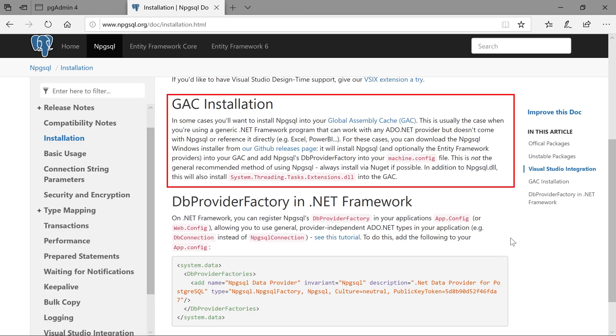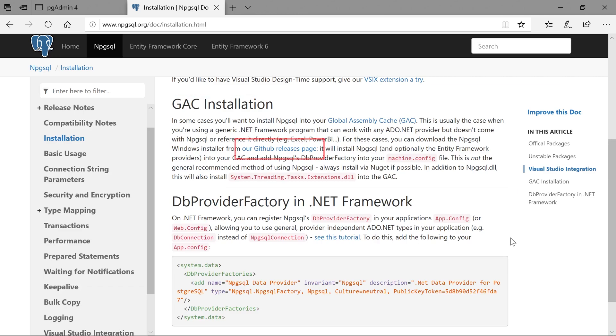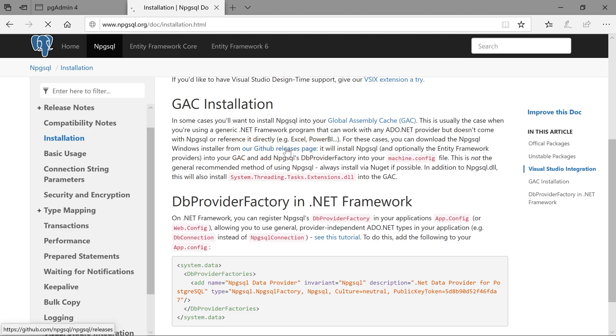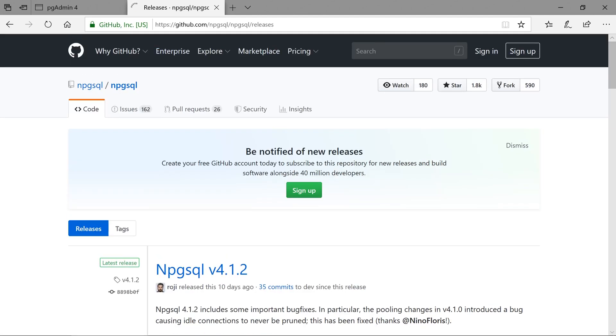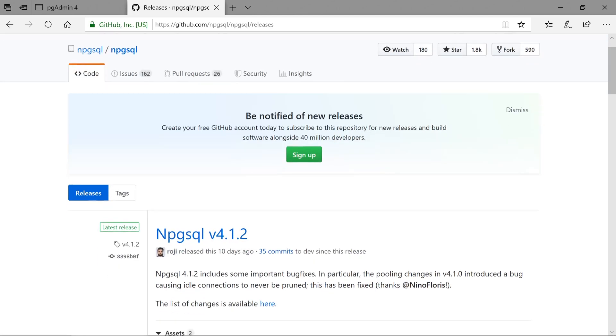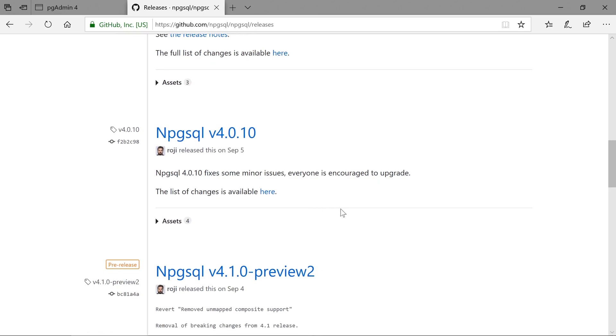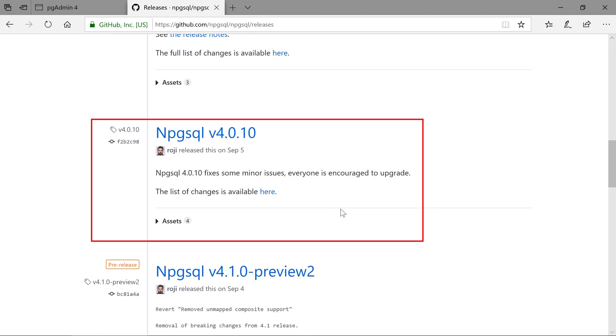In this case, we'll need to install into our global assembly cache, or GAC. We can follow the provided URL to the Releases page. Due to a regression in the latest version, we'll go ahead and download version 4.0.10.